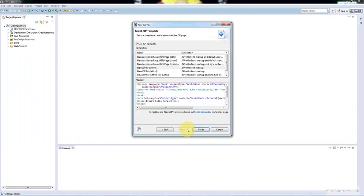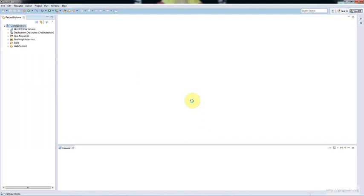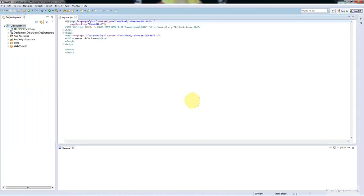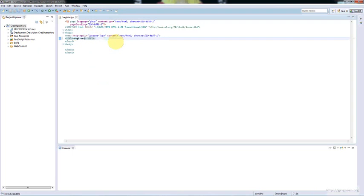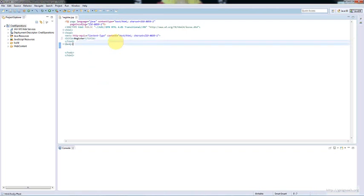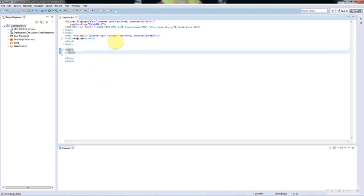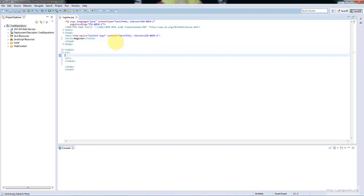Now it is created. Now it is time to edit the detail here. I am naming this as 'Registration System'. I am creating a table here and copying and pasting the details.